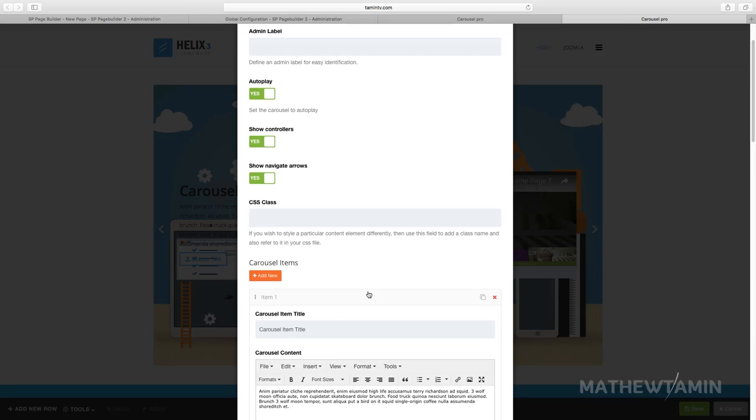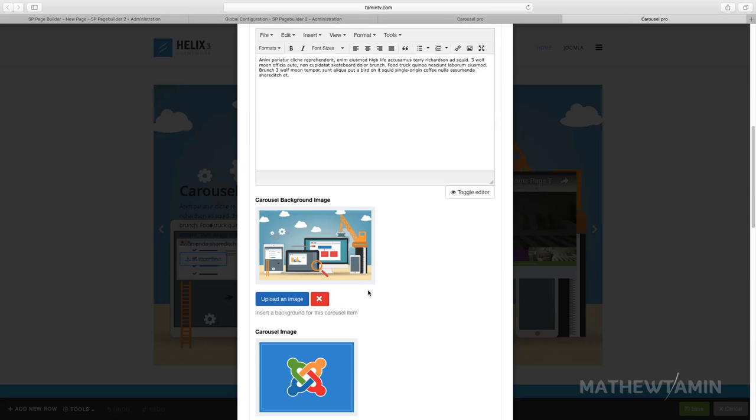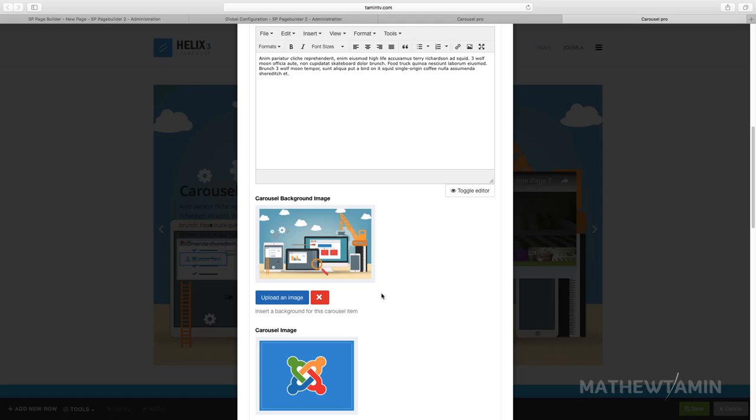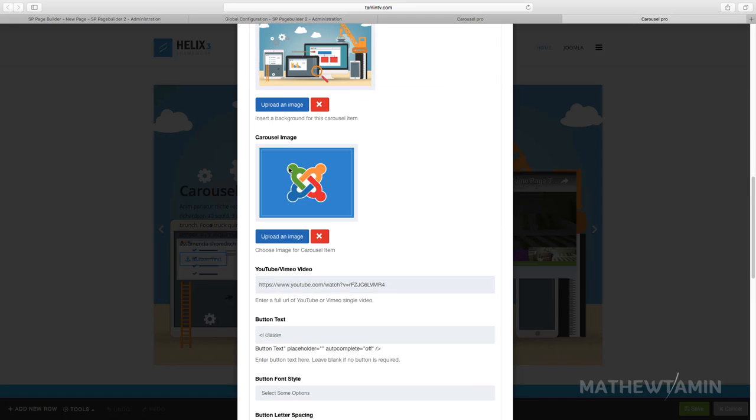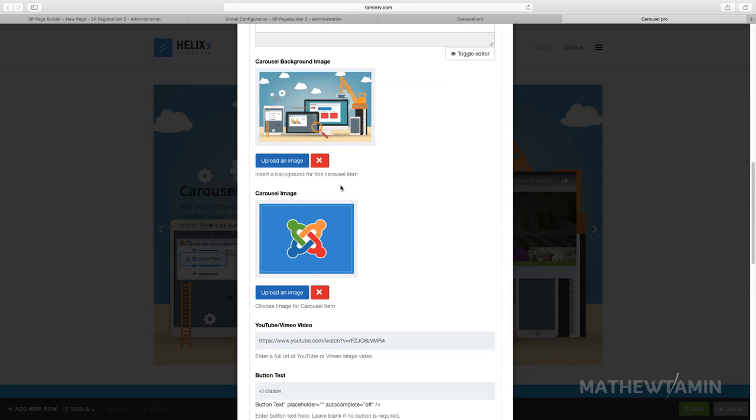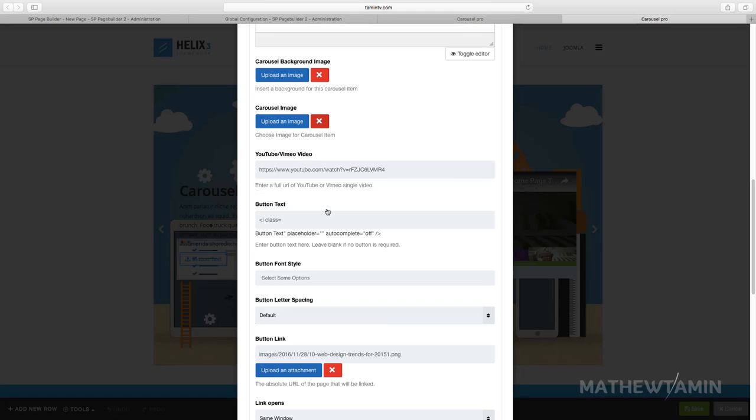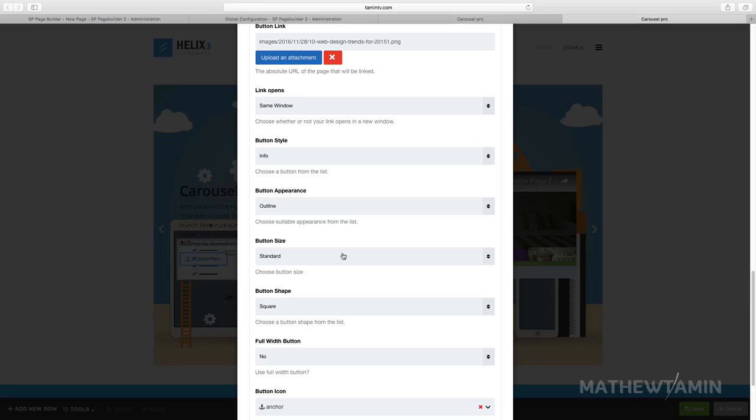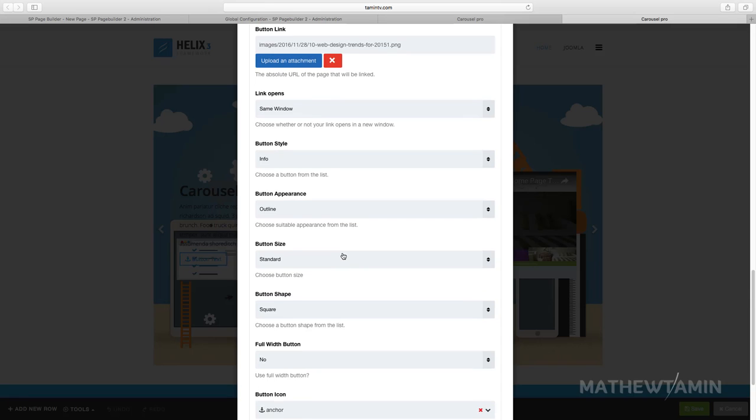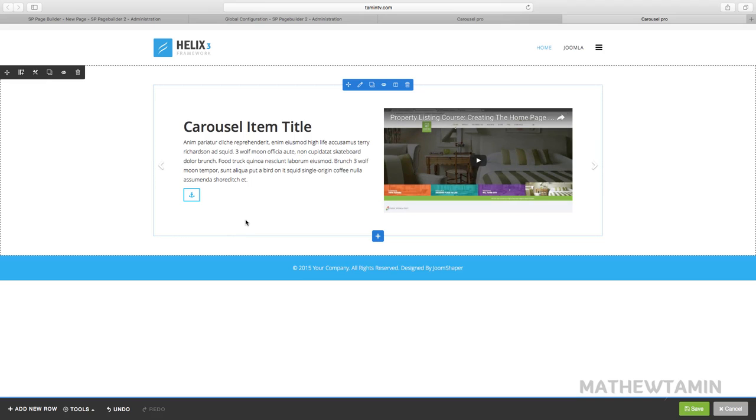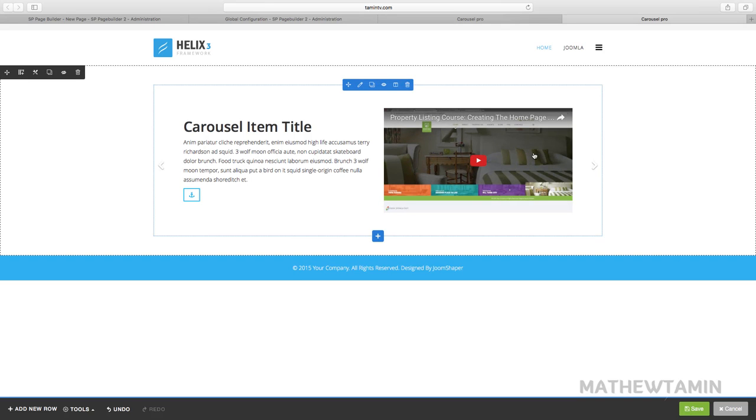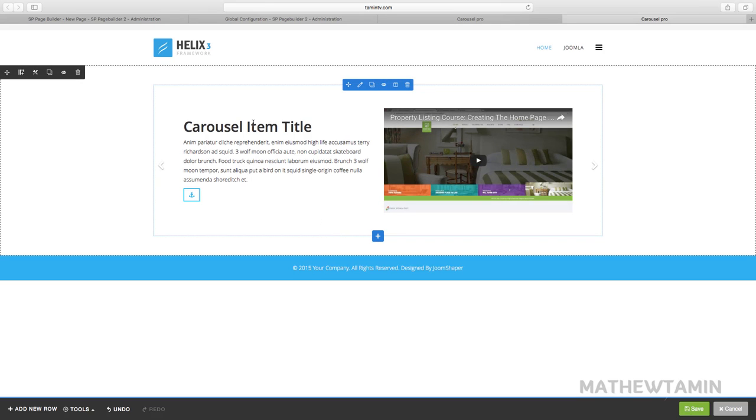Let's go back here. So if you don't want this background here, you can just delete it. Let's delete the background. And once again, you have a lot of control in terms of how you want things to show. And then click on apply.